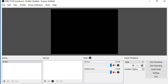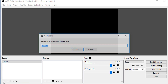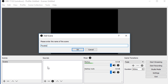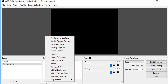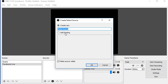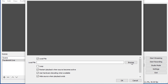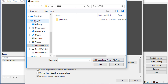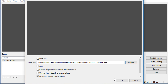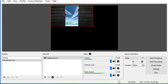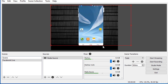Now create a scene for pre-recorded video. I am going to host a pre-recorded video on Facebook live stream. Click on the plus sign and give it the name Facebook live, click OK. Now we have to add our video that we already created under sources, so click on the plus sign here, click on media source, click OK. Now we need to browse and find our video and then click OK.